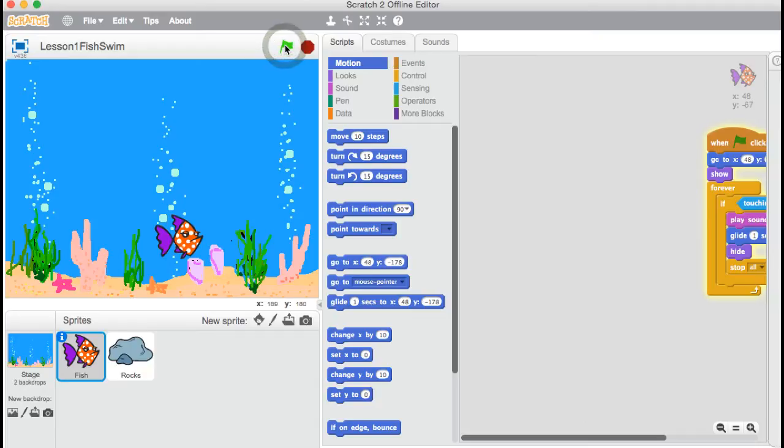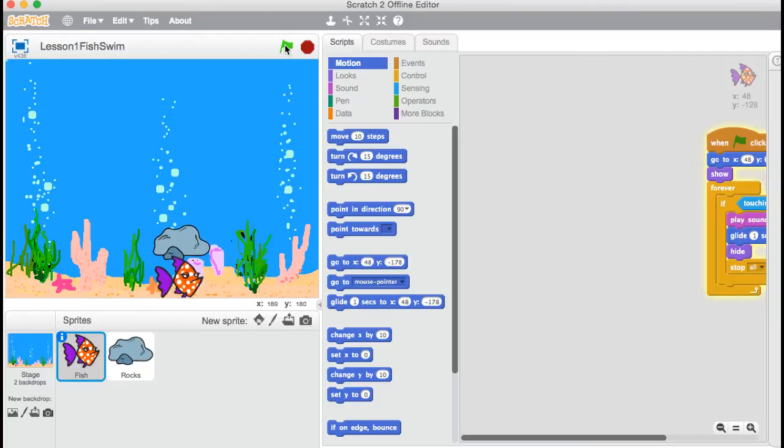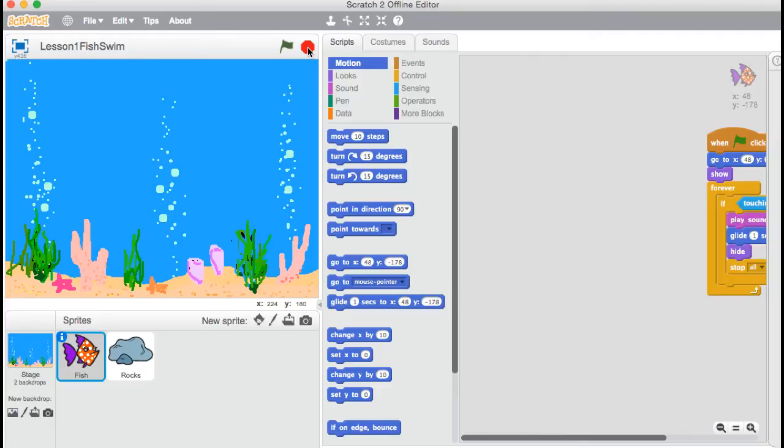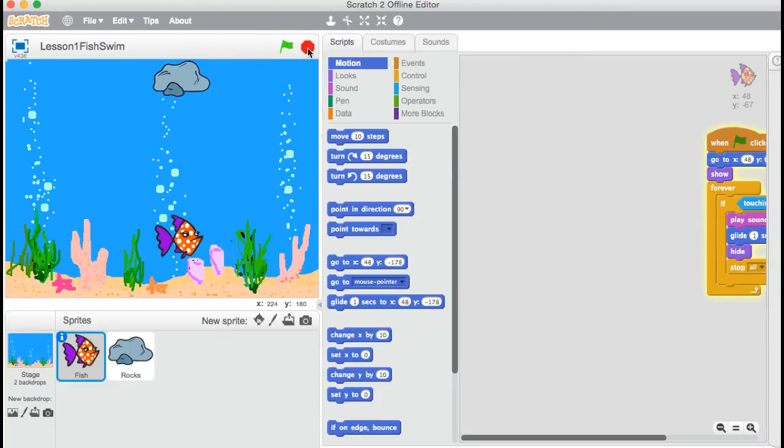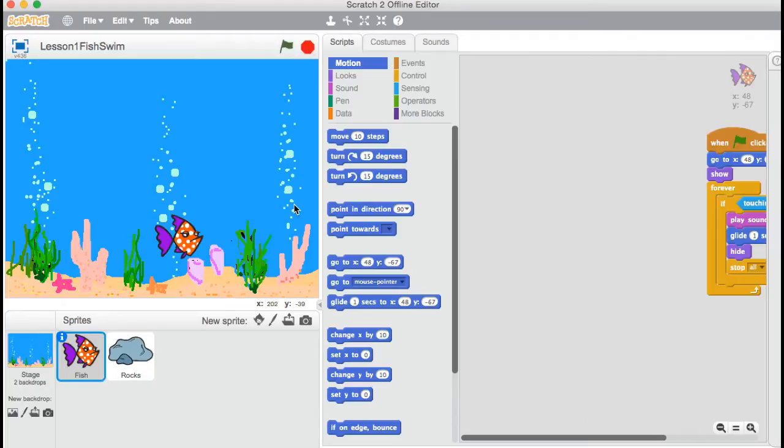So if I press the green flag, now I'm pressing the keys on the keyboard, and nope, nothing's happening. My fish is not moving. So our first job is going to be able to save the fish by coding it, by coding it so it can move out the way. So I'll start that again. I'm going to press stop to stop the rock falling. Okay, so how do we do that?